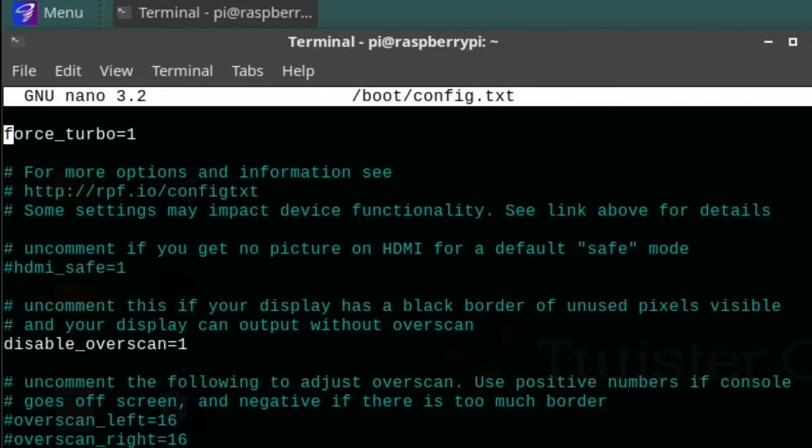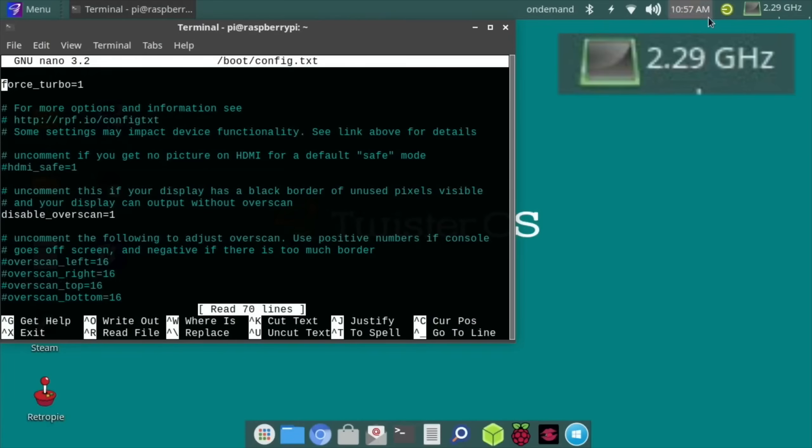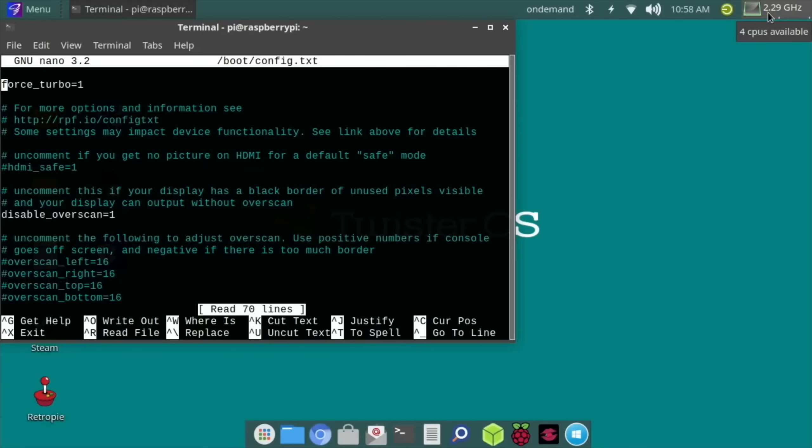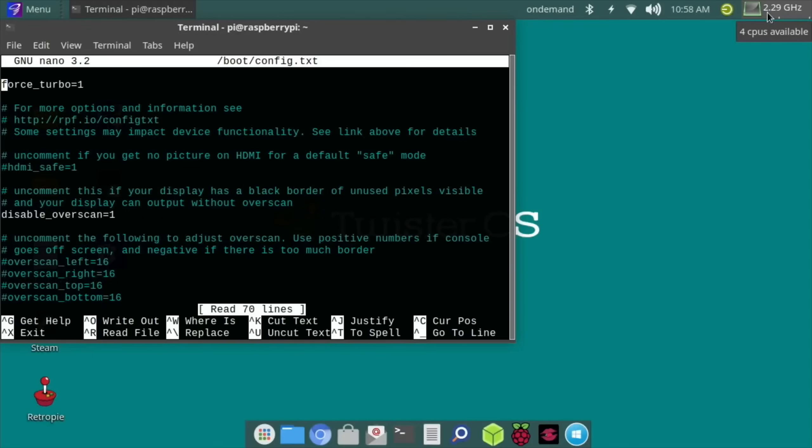Rather than do that I went into my config.txt and I added force turbo equals one. That's why you'll see at the top of my screen that this stays at the highest frequency that it's set to, 2147. Rather than dropping down to 666 or whatever, it actually just stays at that.